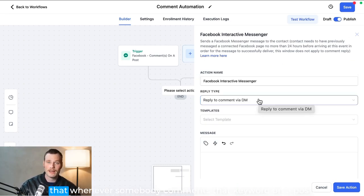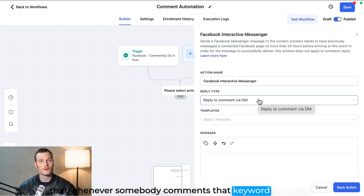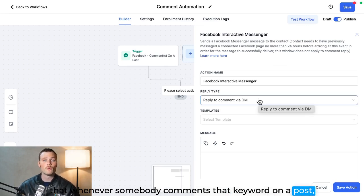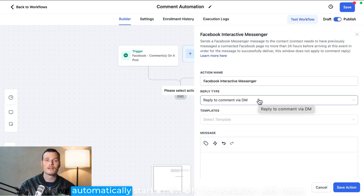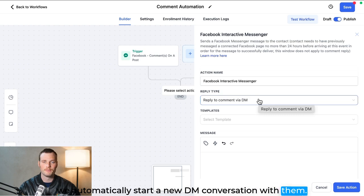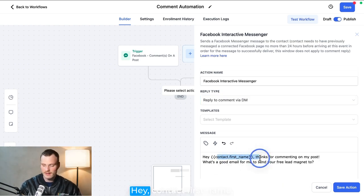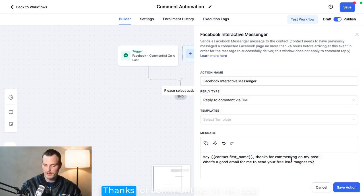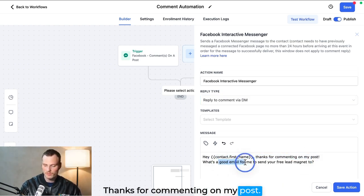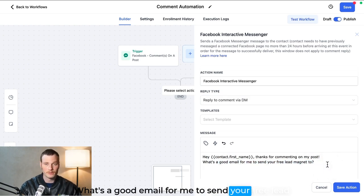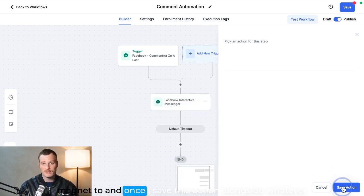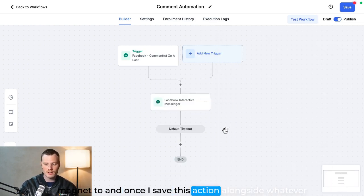So I could have a message set up like this: 'Hey contact first name, thanks for commenting on my post. What's a good email for me to send your free lead magnet to?' And once I save this action alongside whatever other actions I want to do.